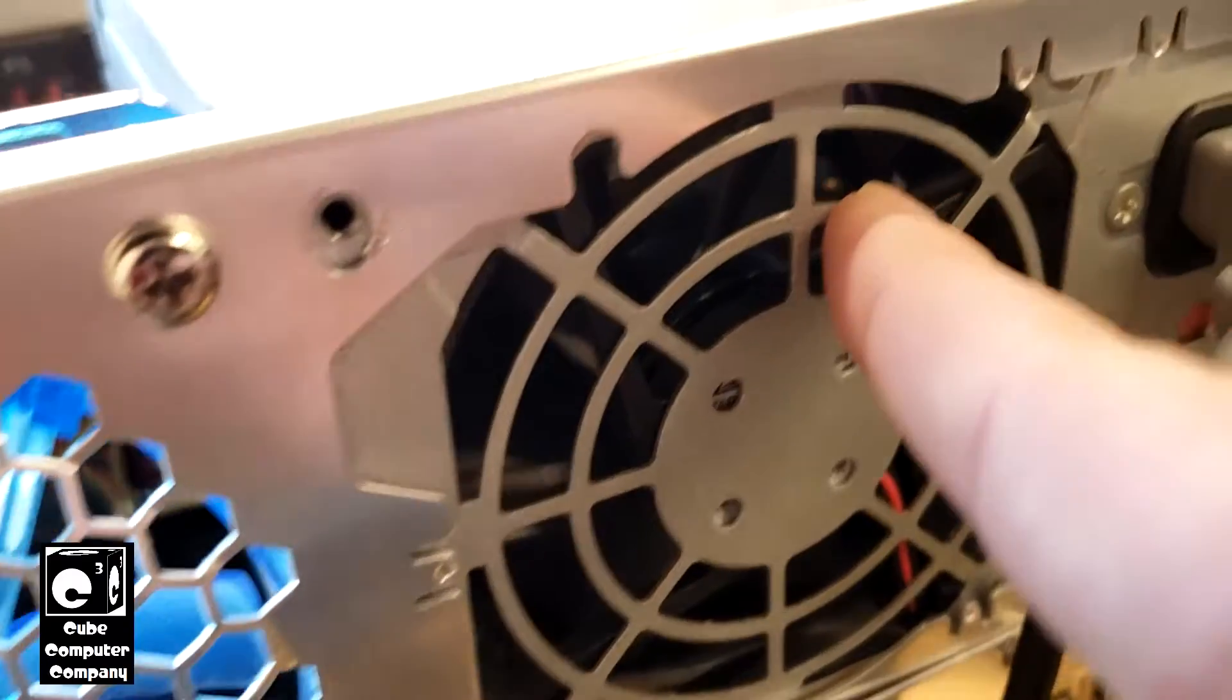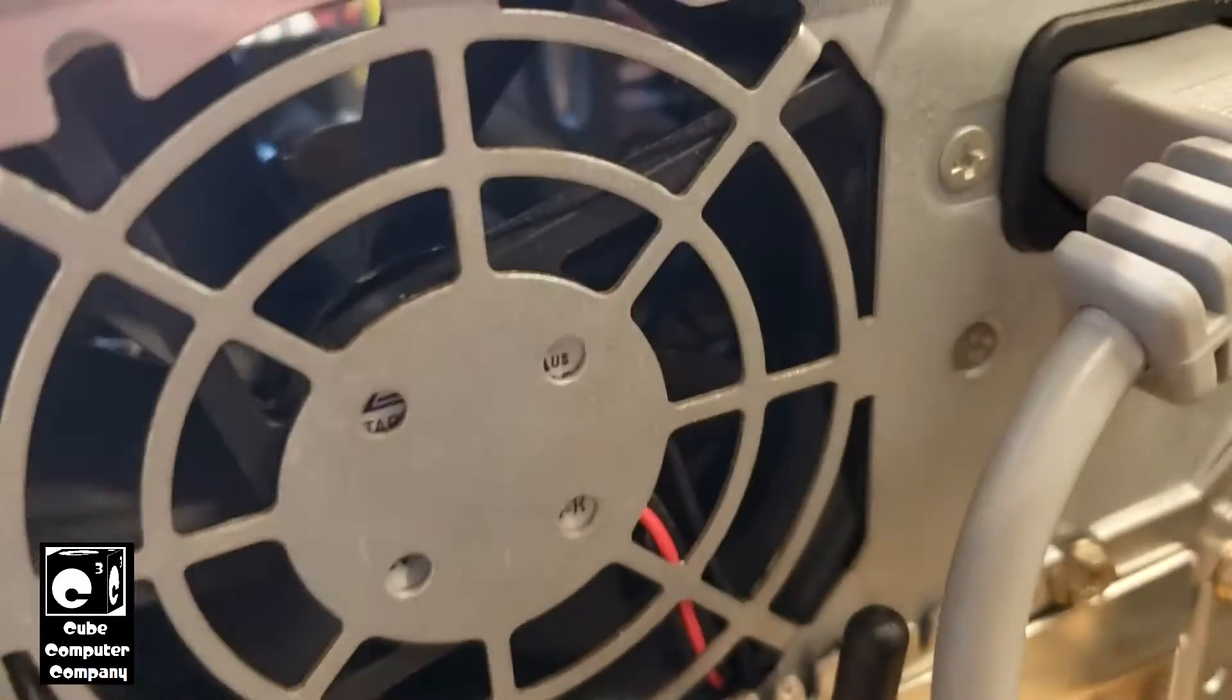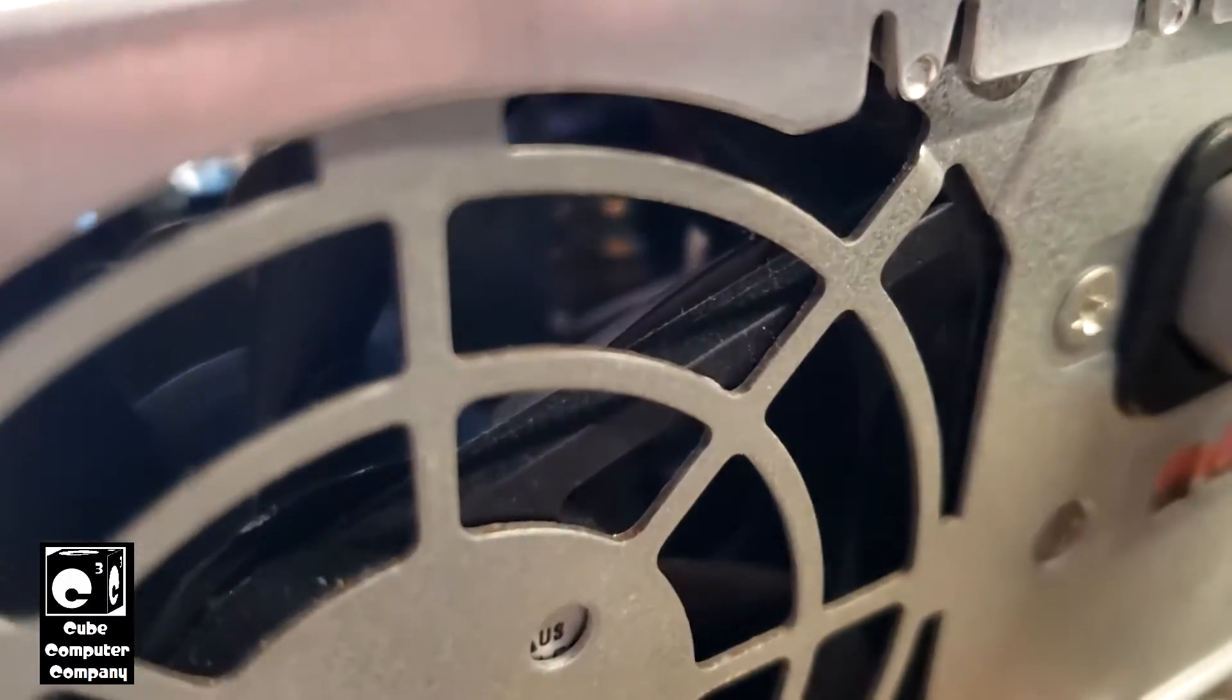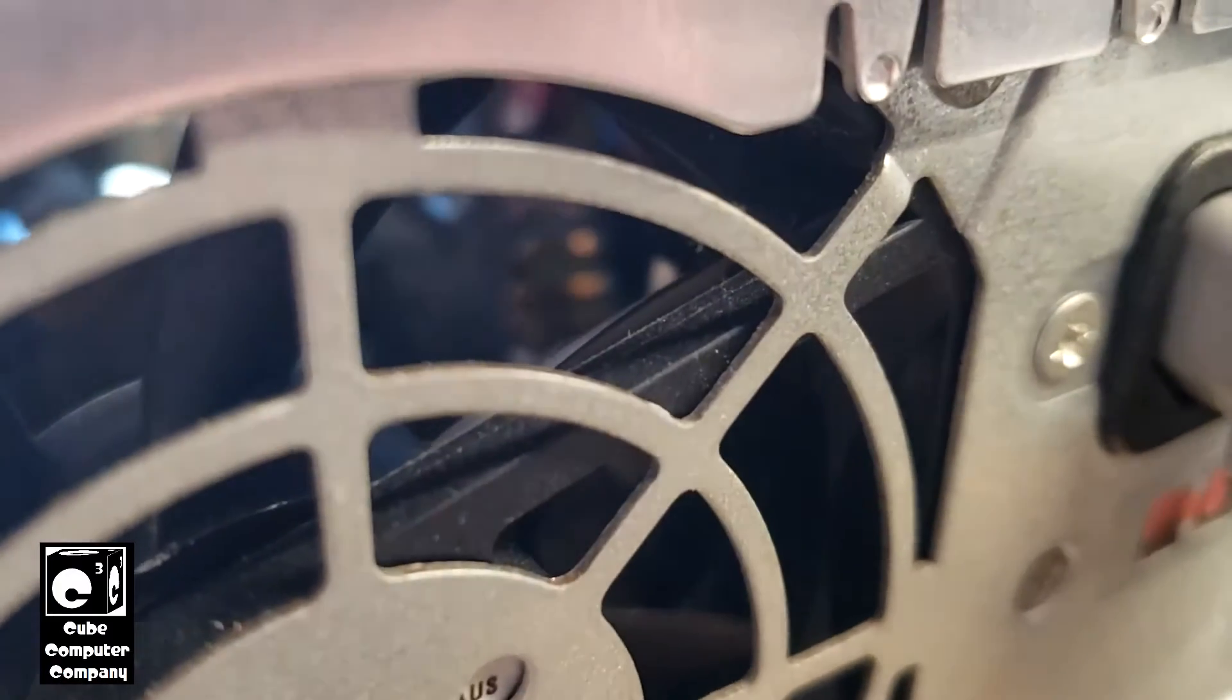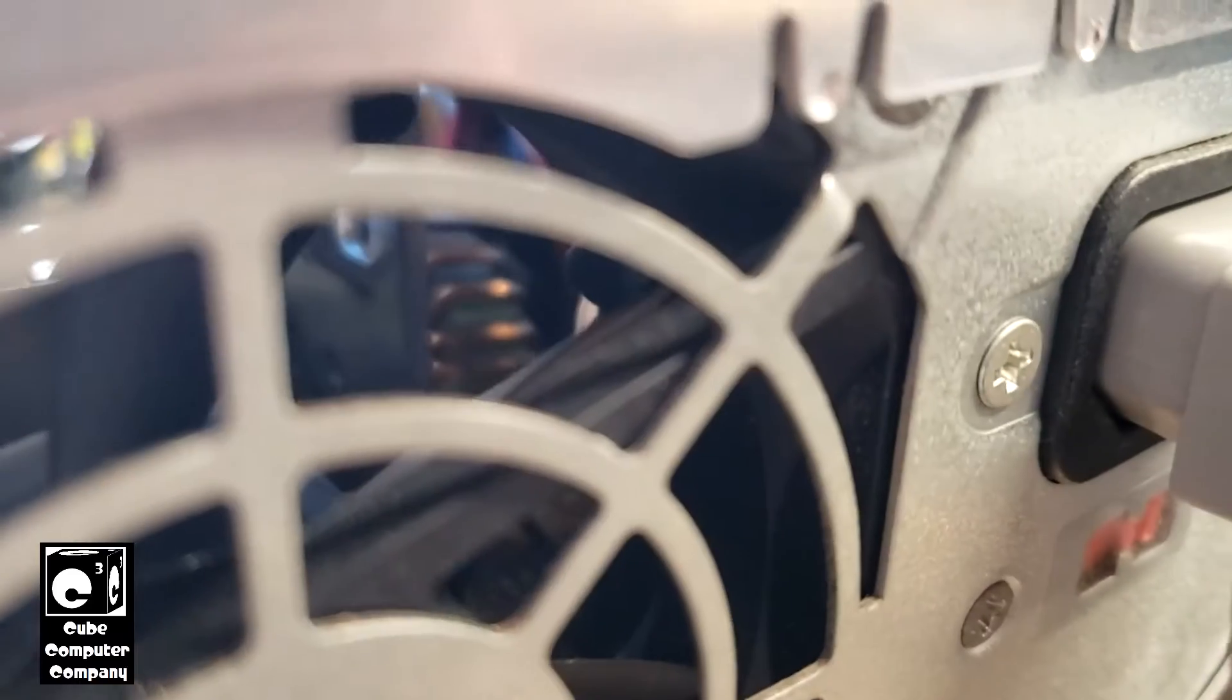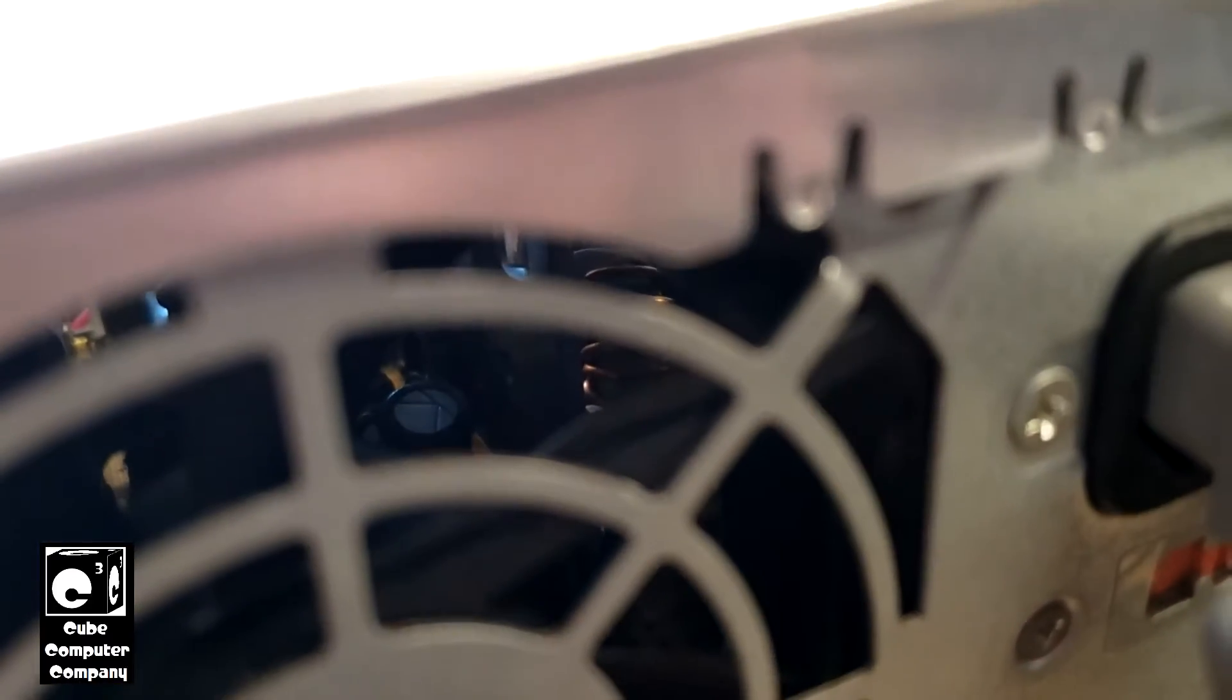You might be able to see it from here, I don't know if this will show up or not. If it will focus on it, it's right next to the heat sink over there. There we are, you see the top of it right there.